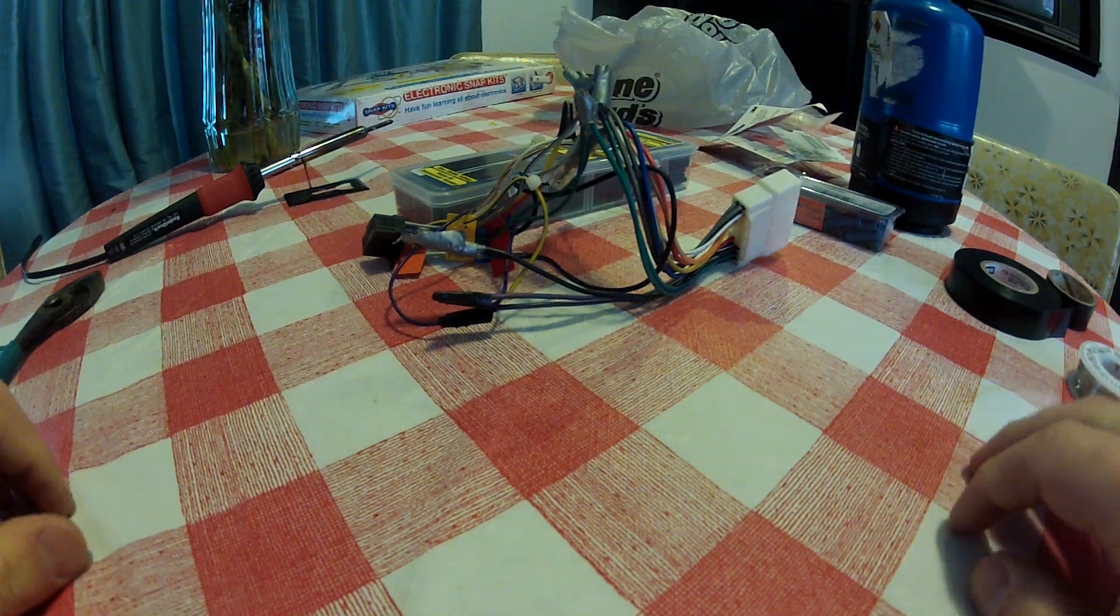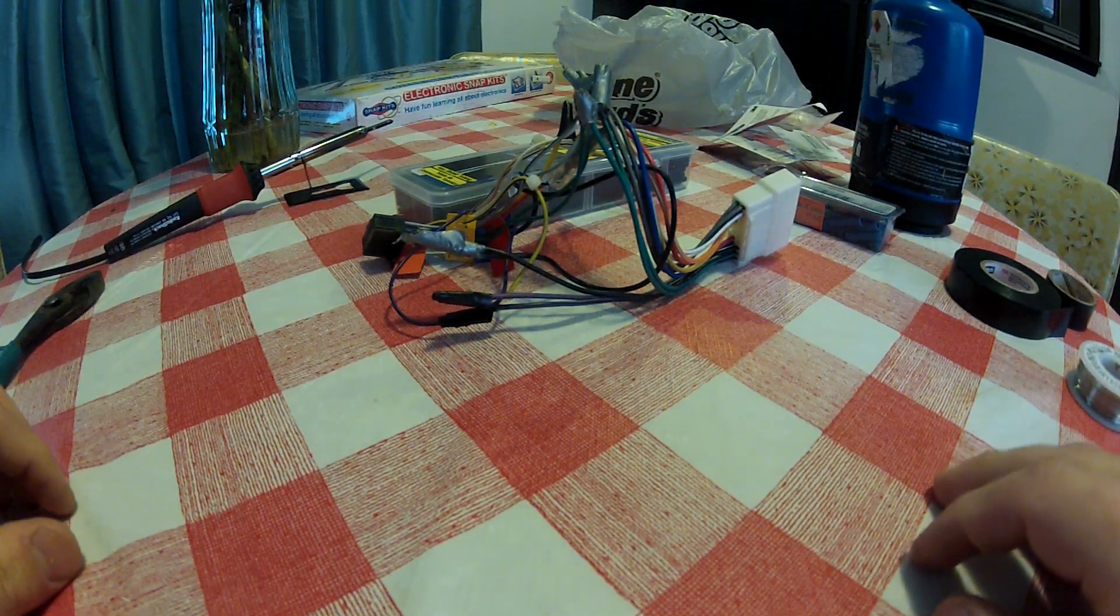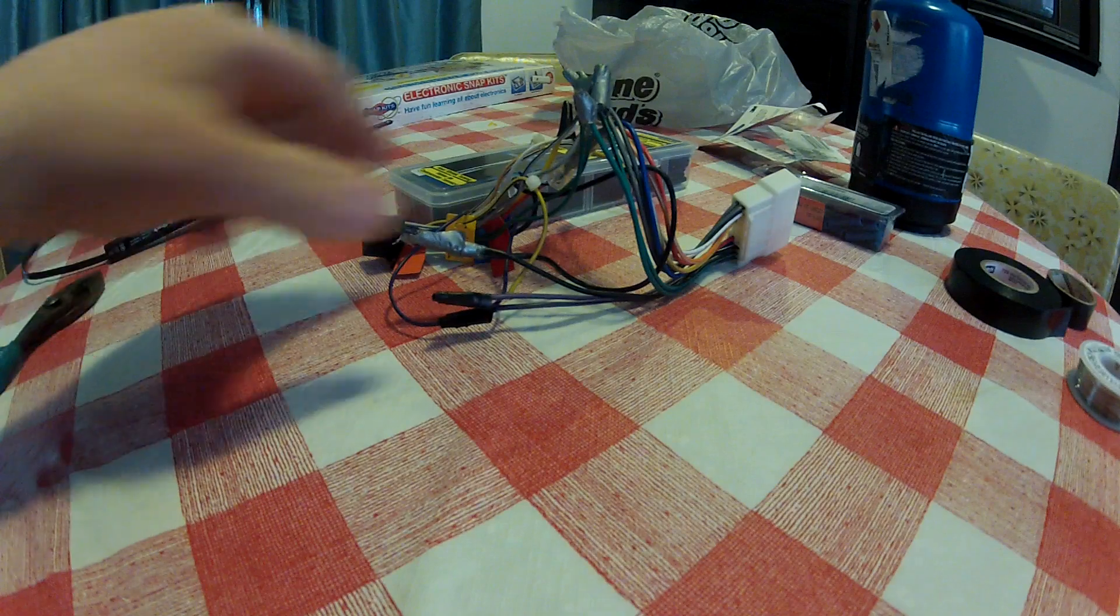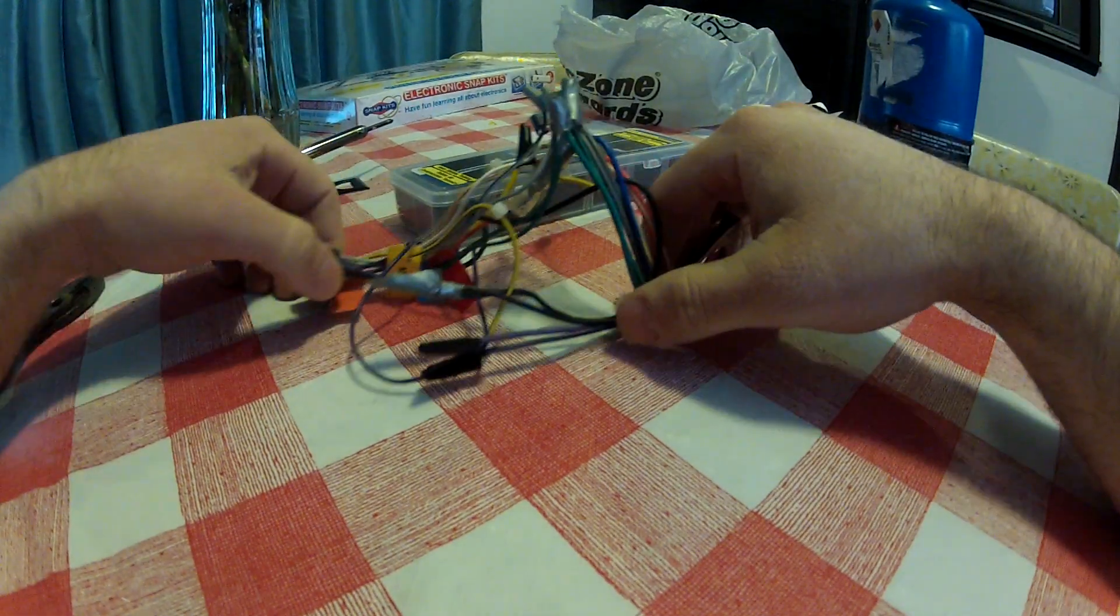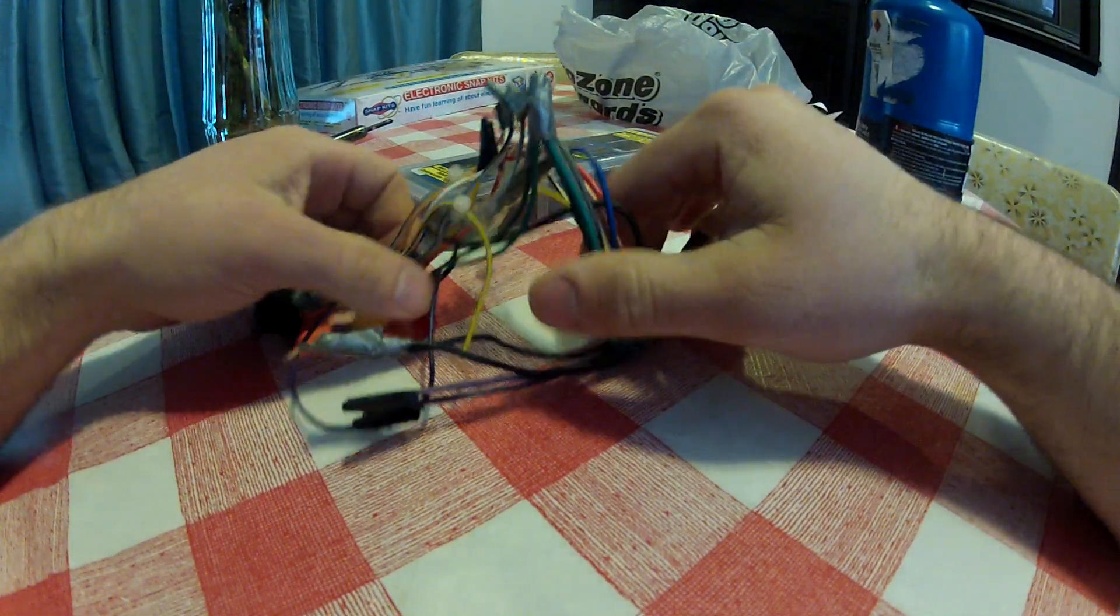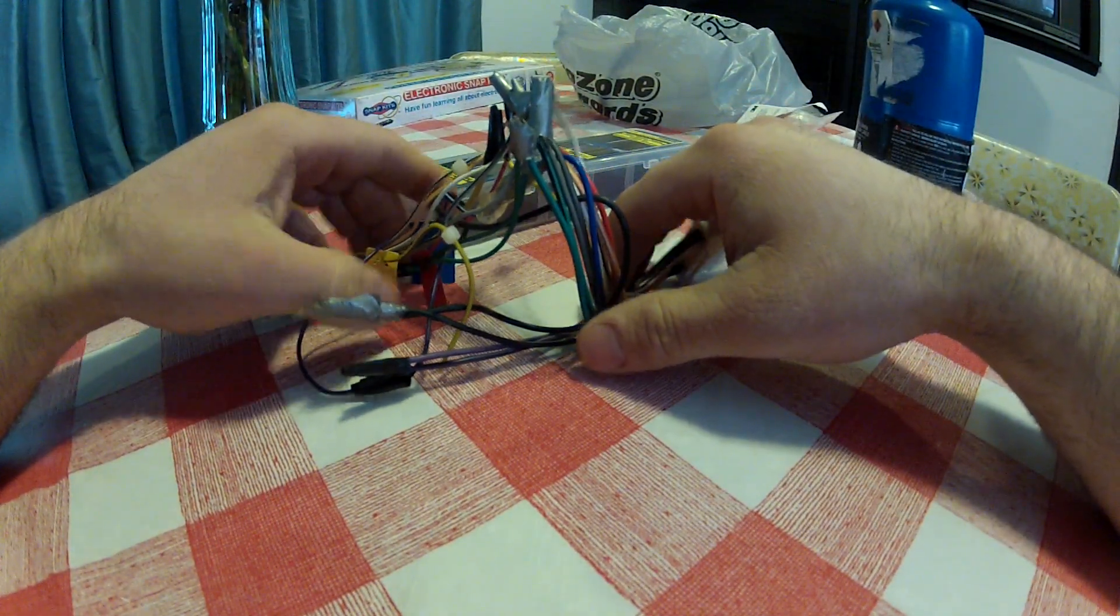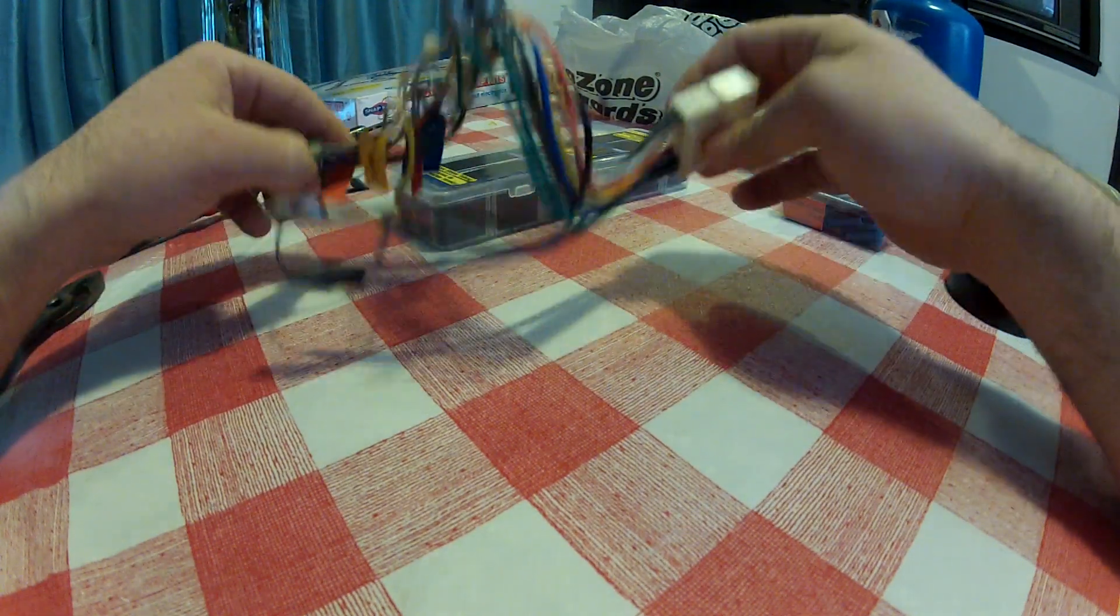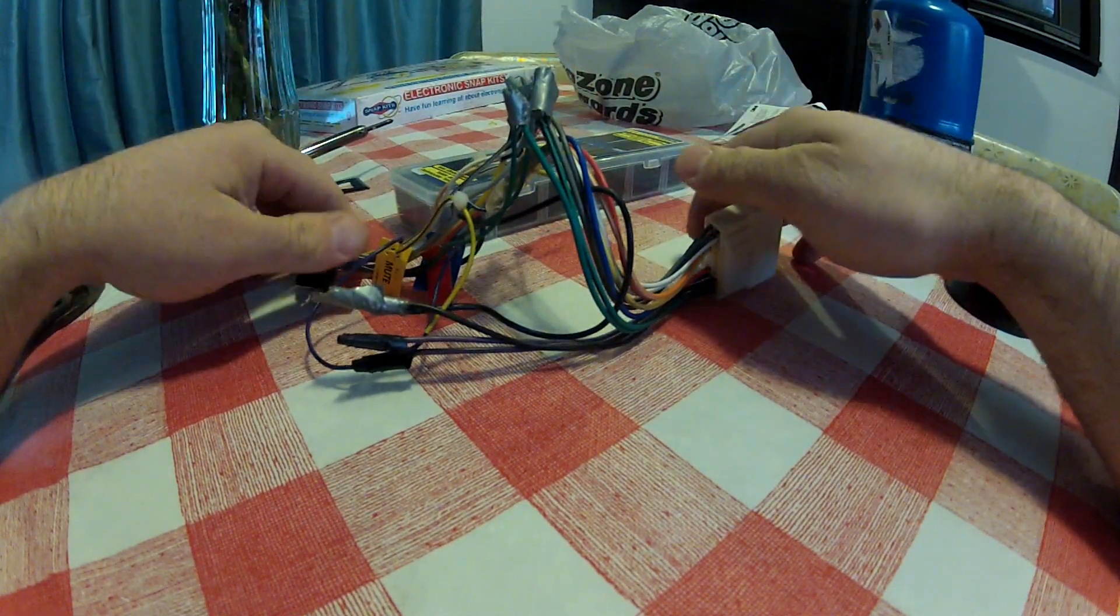Hello everyone and welcome to another rousing edition of how to fix things on your cars. Today we're going to be repairing a wiring harness for my stereo.